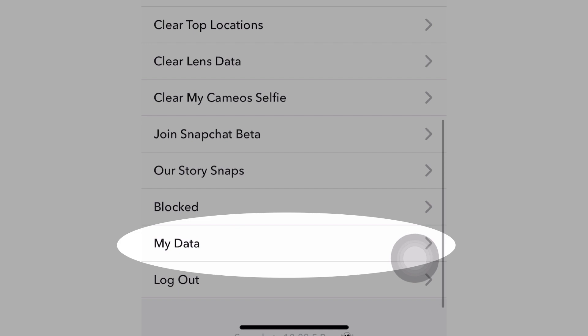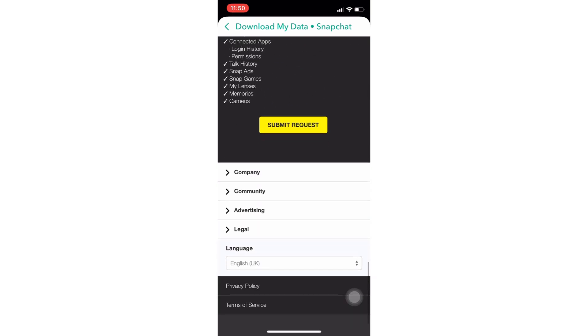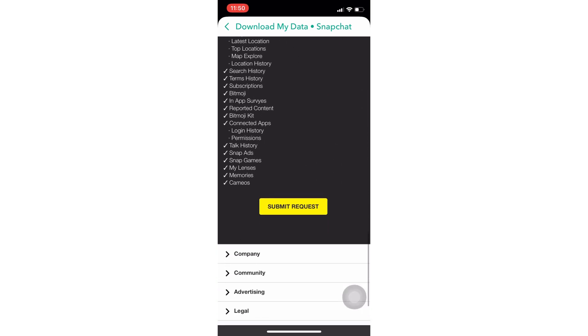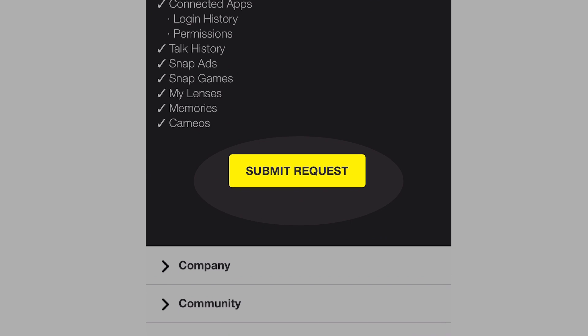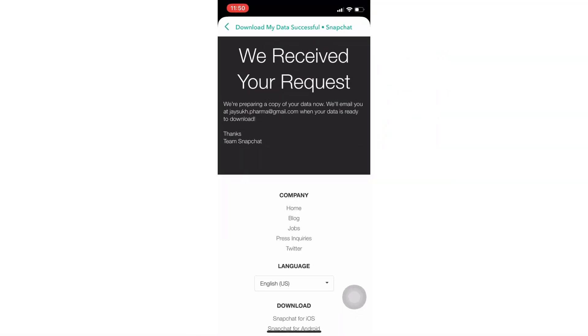Once you move to Snapchat settings, scroll and tap on my data option at last of the screen. The next screen will give information on which types of data are recoverable. Read the list and scroll to the page and tap on the submit request button.